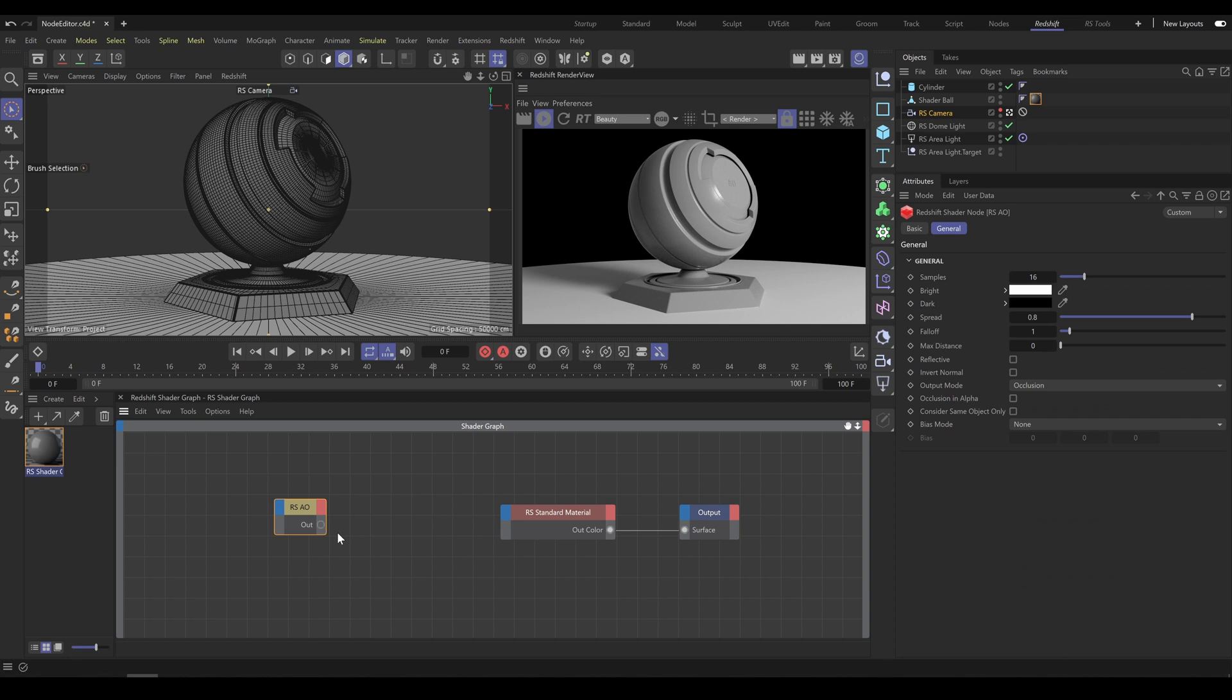In the next chapter, we will have a look at how to create Standard Material Presets and how to convert materials into the Redshift node editor.